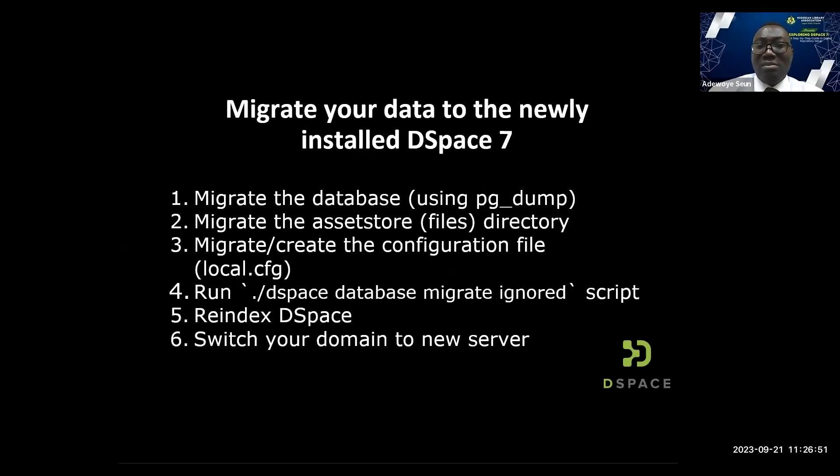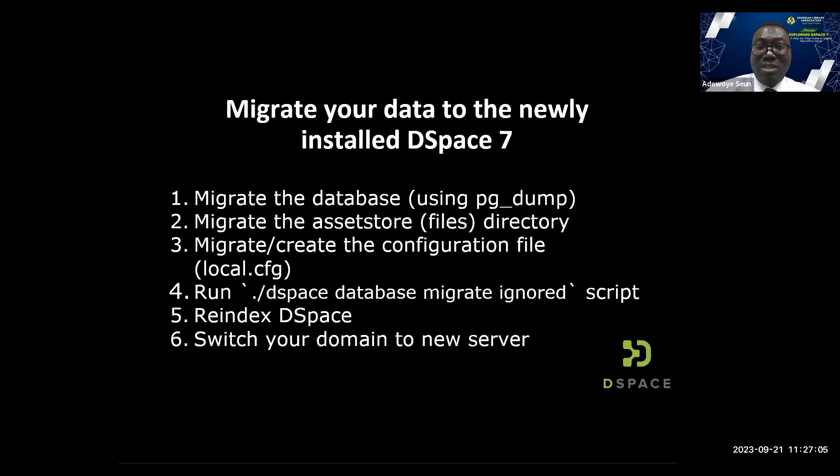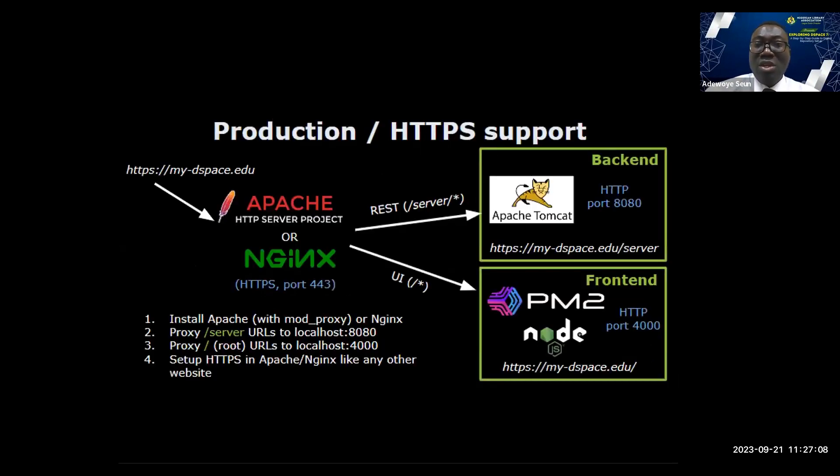To migrate your data: migrate the database using pgdump, migrate your asset store. Create a local.cfg file, then run DSpace database migrate. Migrate it, then reindex it, then switch to the new server. We're almost done.